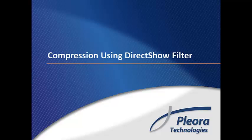Pleora's eBus SDK provides all the tools required by developers to quickly and easily produce high-performance video applications. In the first video, we demonstrated how Pleora's eBus SDK provides a straightforward approach to connecting GigEVision and USB 3.0 Vision devices into the DirectShow ecosystem.